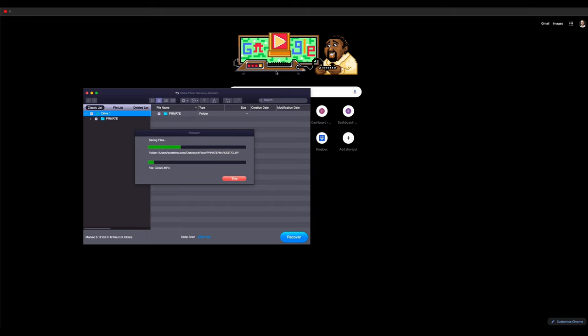But at this point here, once you've found it and you're retrieving it, hopefully you're good. If the data's in there, it will pull it out.